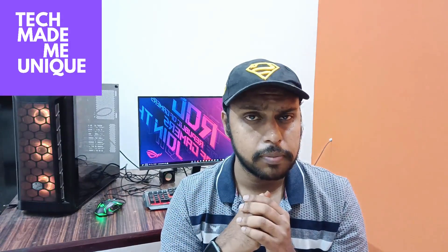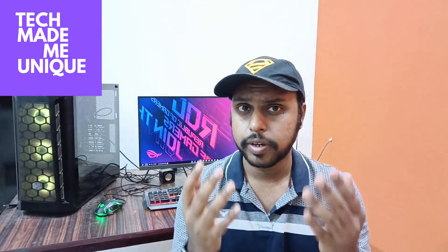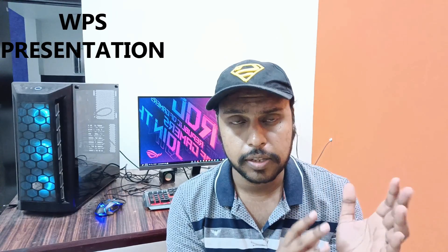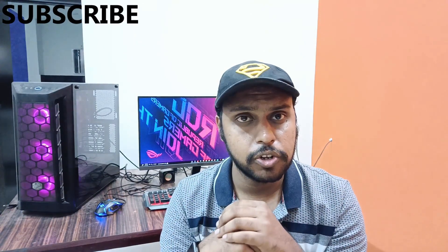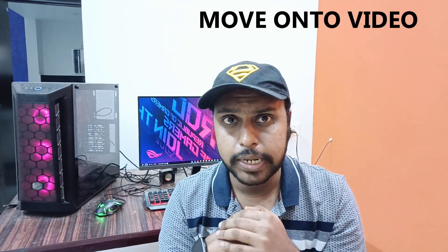Hi friends, I am Thilak. You are watching TechMadeUnique and today we are going to see how to insert the Fahrenheit degree symbol on your WPS presentation. And if you are new to this channel, make sure to click on subscribe button below. Let's quickly move on to the video.